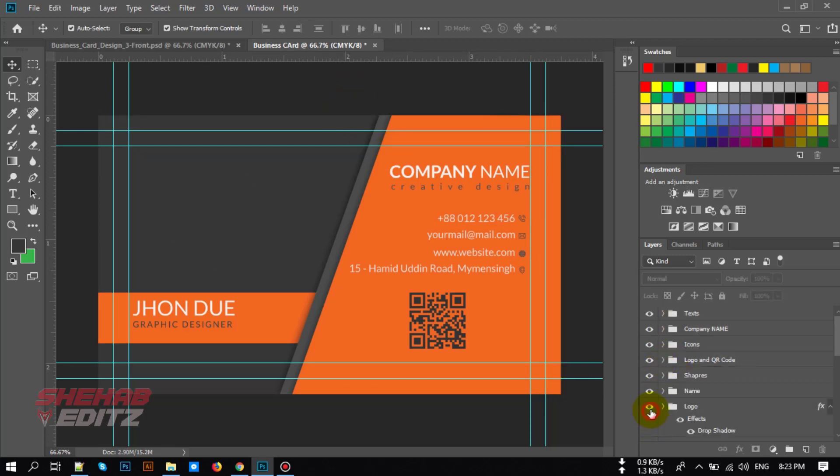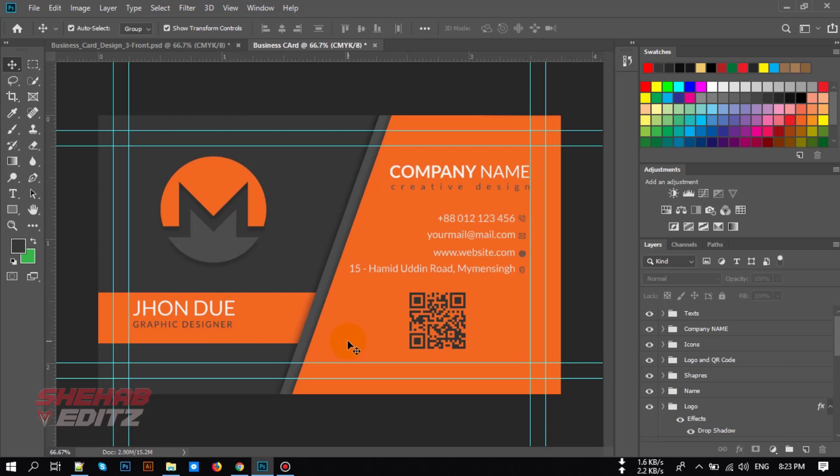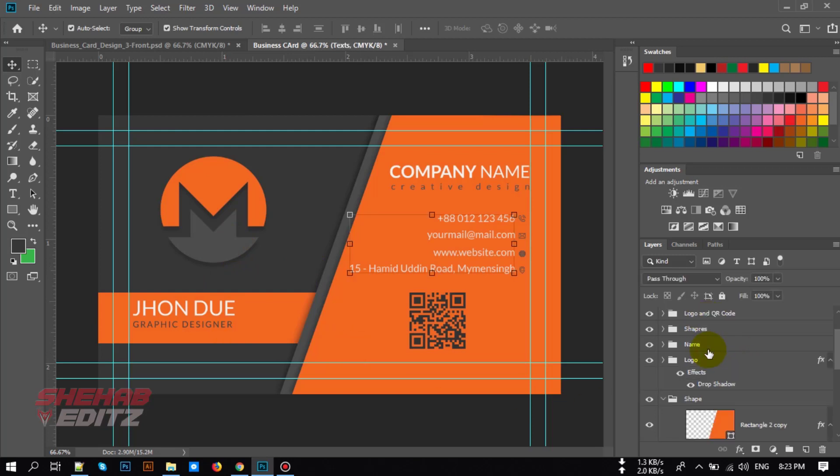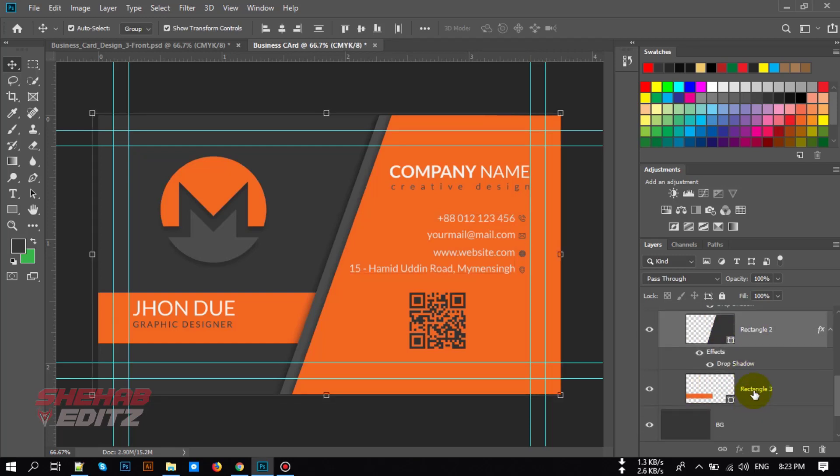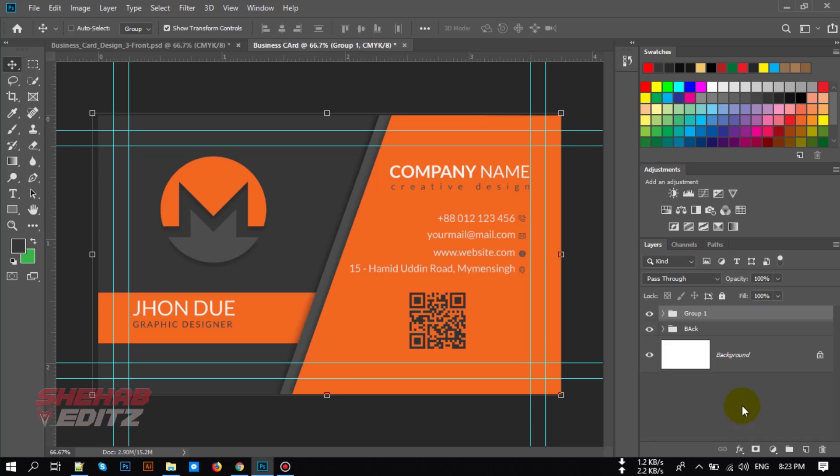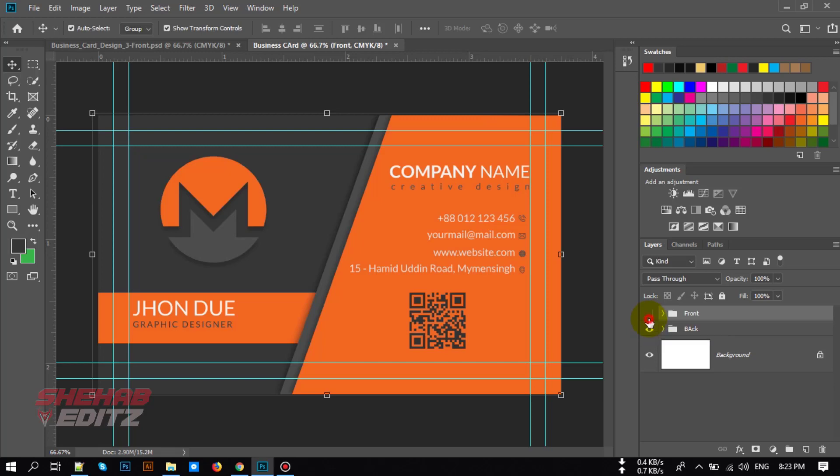So this is how we can design a business card. Hope you like this video, then please like it and share it with your friends. Don't forget to subscribe. If you need to design any business card or need any photo support, you can contact me by my email in video description or you can order any Photoshop work from the link in video description. Thank you so much for watching. Goodbye.